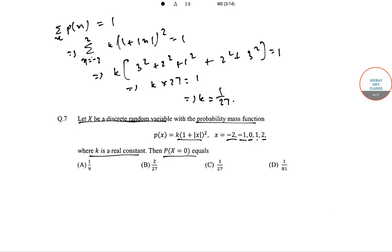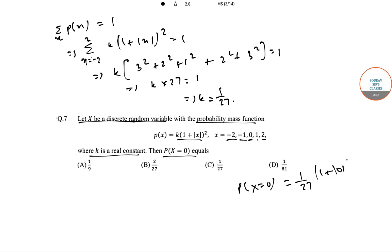So K times 27 = 1, giving K = 1/27. Now the probability that X = 0 equals K*(1 + |0|)^2 = (1/27)*1 = 1/27. So the correct answer is option C.